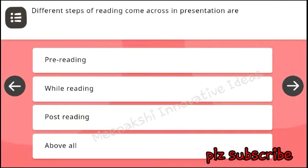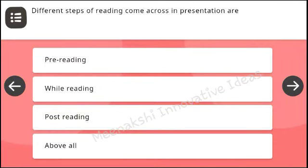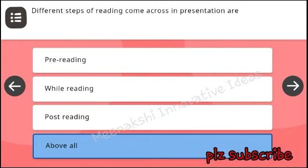Different steps of reading that come across in presentation are: pre-reading, while reading, post-reading, above all. Answer: above all.